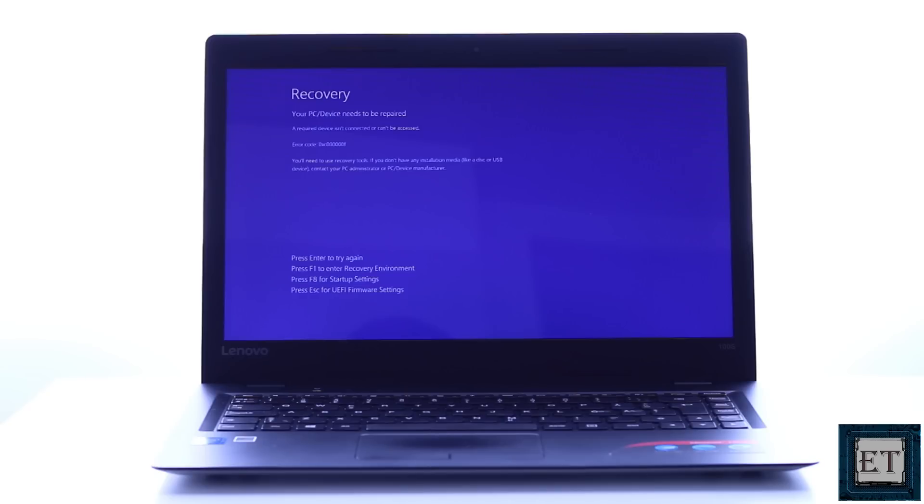I'll be demonstrating three possible ways to fix the blue screen of death error in Windows 10. These three methods correspond to three of the possible causes of this error, and they are presented in the order of complexity, so you can try the easier fixes before moving to the more complicated one.